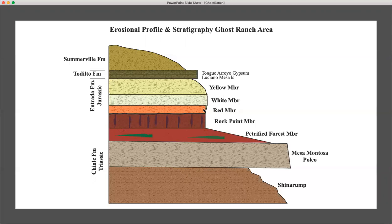The Entrada we've informally divided into a red member, a white member, and the yellow member, which we colloquially call the Tierra Amarillo member. These are local colors and local names, but they're easy to identify in the field. It's tough to distinguish between the Rock Point and the red member of the Entrada, but the Rock Point tends to be a darker, deeper reddish-purple. The Rock Point member is ribbed — it has a kind of ribbed erosional profile, whereas the red member of the Entrada and in fact the whole Entrada in this area is a large aeolian cross-bedded sandstone.